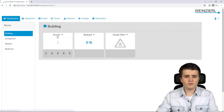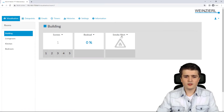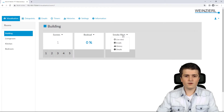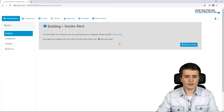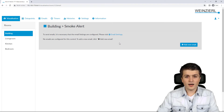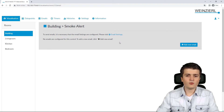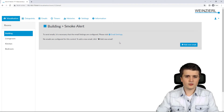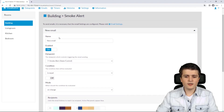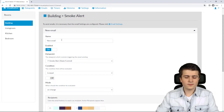I go back to the visualization. The process is similar to creating a timer for a function — I click on the function name, then on the Email menu, where I can set up multiple email triggers. To add one, I click Add New Email and start configuring it.